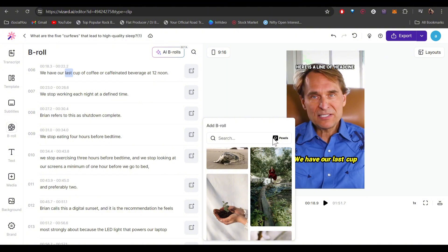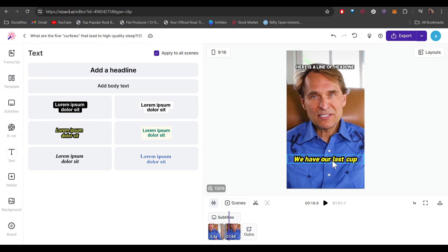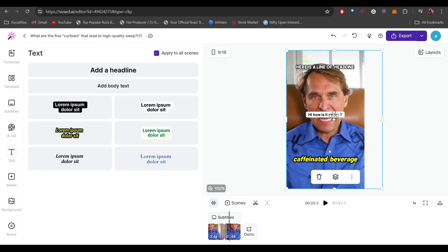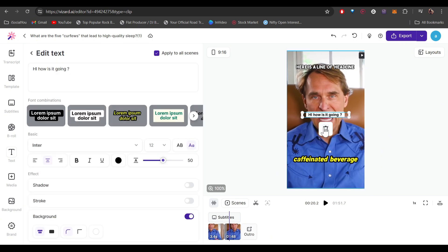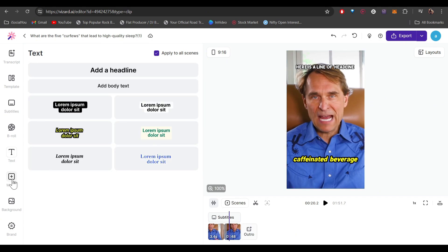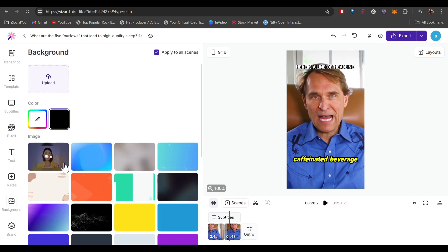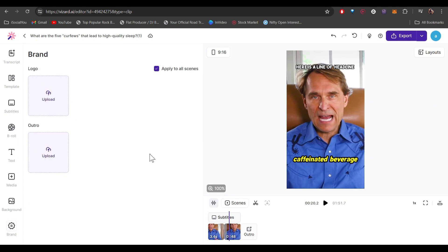You can use all these stock footages as well. For text, since we already have text added we don't need to add it again, but if you want to, just select from the options and enter your text. If you want to delete anything, click on it and click the delete icon. You can also add your own media files, change the background, and add brand logos and outros.